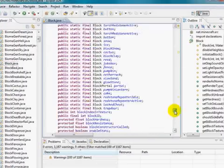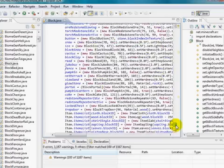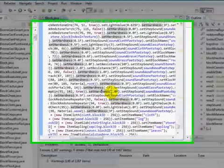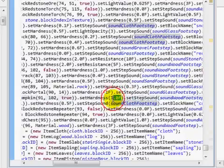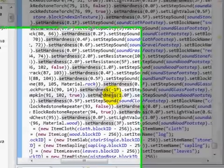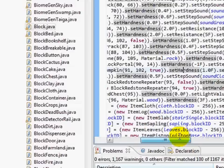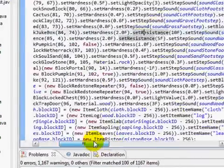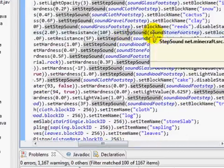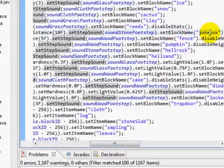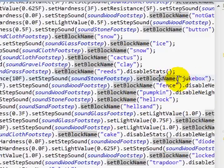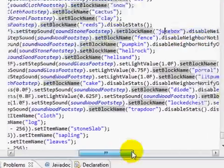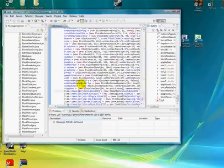Scroll all the way down and you'll see all of this code. I'm going to explain what all this does. You see 'setHardness' — this value is a floating point, basically a decimal, that's what the 'f' stands for, so it's like 1.0 or 1.01. setHardness is how difficult it is to break the block. setResistance is how much resistance it has to TNT and explosives. setStepSound is what sound plays when you step over it. setBlockName takes a string — that is the internal name, not the tooltip text you see when you hover over it in-game.